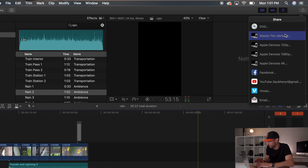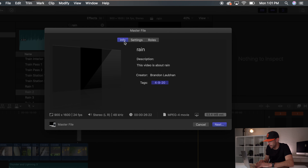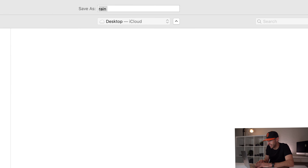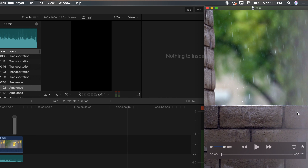So once we finish the video, now we can export it. On Apple products, we're going to go to the top right corner and go down to Master File. Click on Master File and then your info is going to come up. I'm going to call it 'rain' and then go to Settings. This is the important part — I leave my format on Computer Video Codec and I always do Better Quality. Then the 900 by 1600 will pop up. I have a standard Rec. 709, then I do Nothing, and then you press Next. This will pop up and you type in 'rain' and save that.